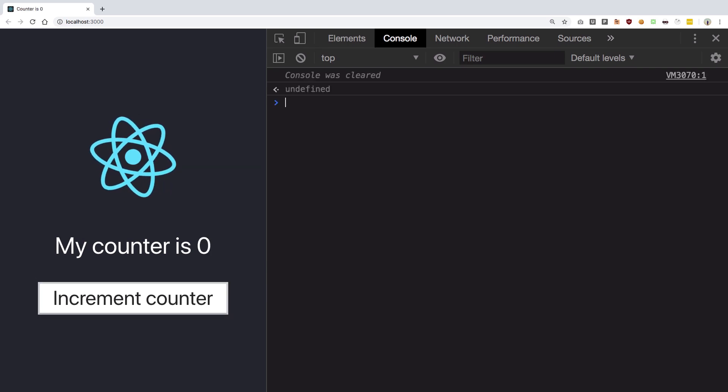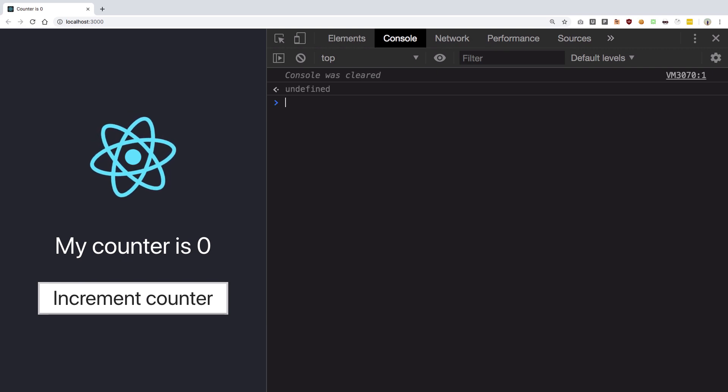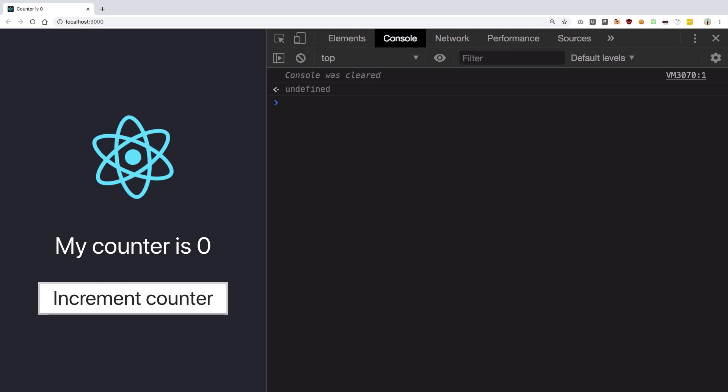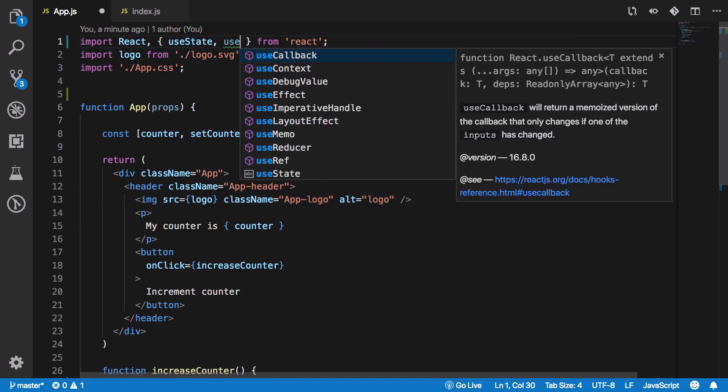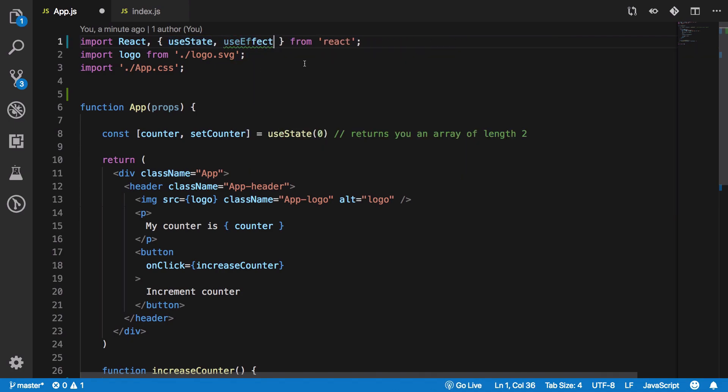Also if you are new here don't forget to subscribe, press the bell icon, it really helps. Let's get into it. All right, so to make use of useEffect hook we have to bring it from React package.